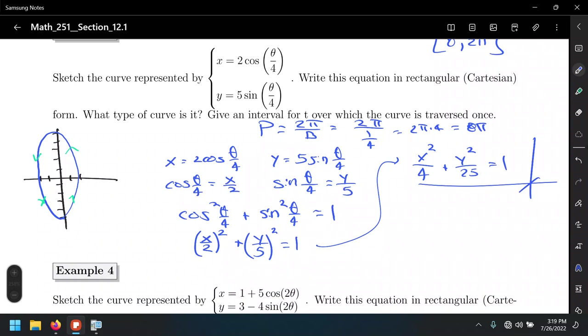The connection between the parametric version and its Cartesian representation is that both describe the same curve. However, the Cartesian form is flat — it tells us nothing about the orientation or direction of travel. It's the parametric equations that tell us the orientation of the path, which we see when we plot them in parametric form.